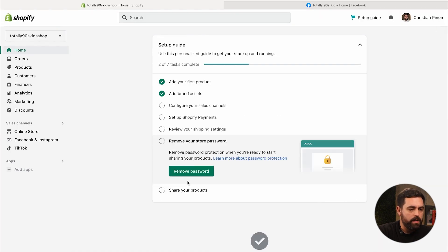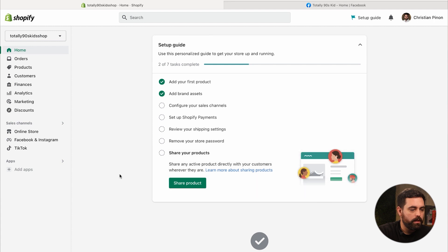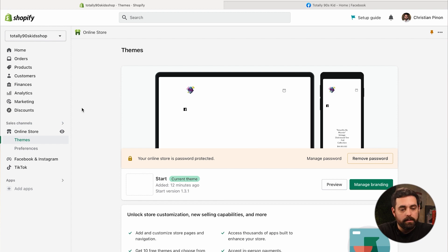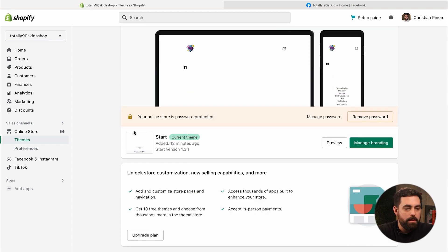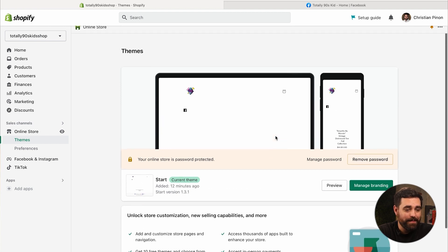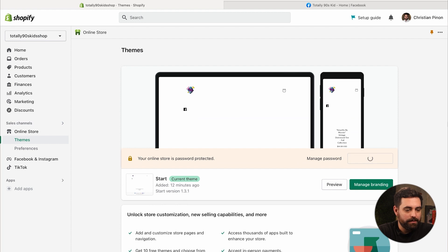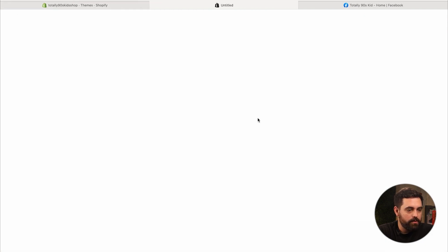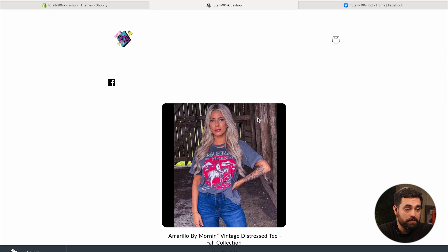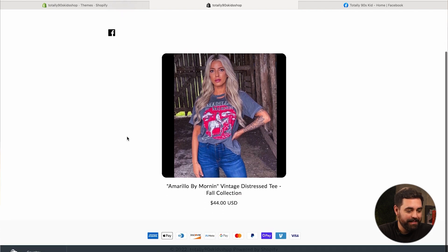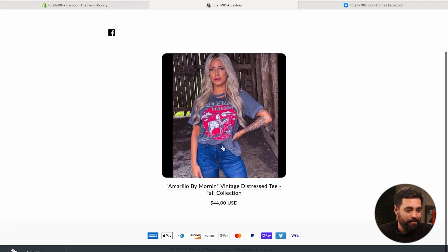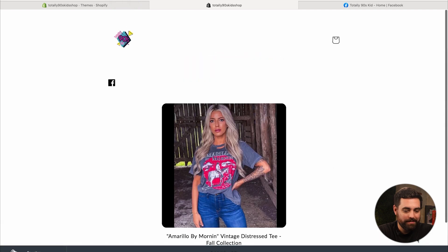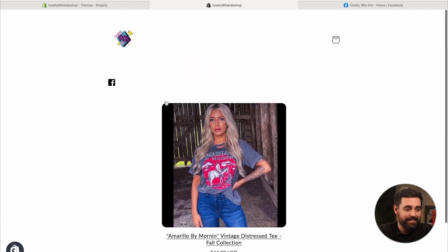The next one is to remove the password and then share your product. So let's go to online store. I'm really curious to see how this looks in here because this is typically where you would manipulate your theme and all that. So okay, it looks like it's just a start theme. Looks like they're on version 1.3.1. Looks like you can manage your branding and then look at the preview. And that's it. I'm gonna go ahead and click remove password. Let's click on view and see how this actually looks. Wow, this is very simple.